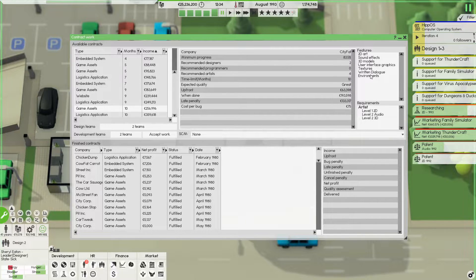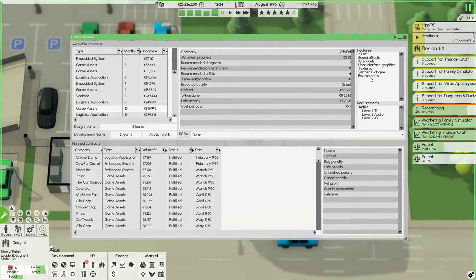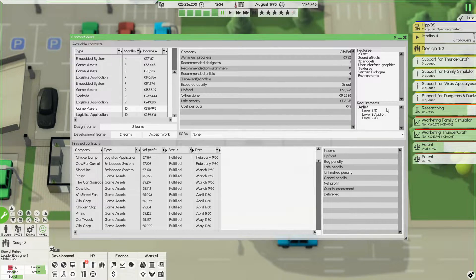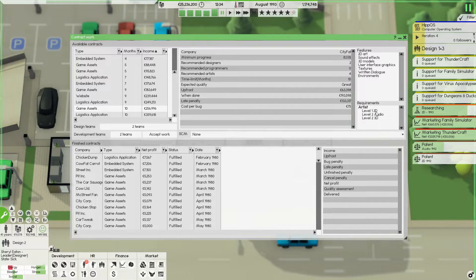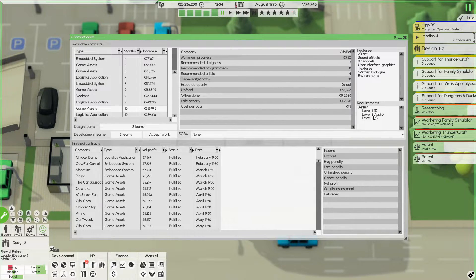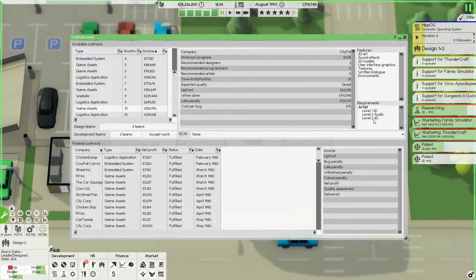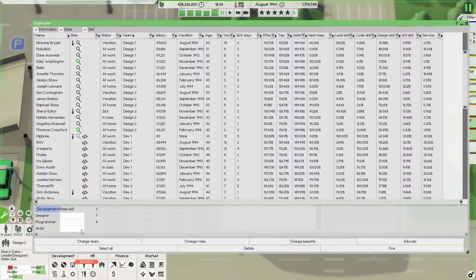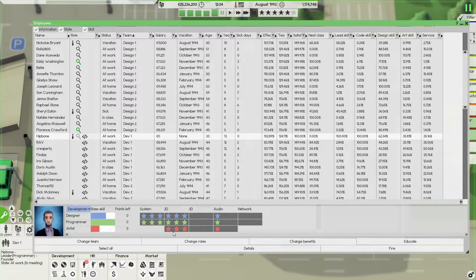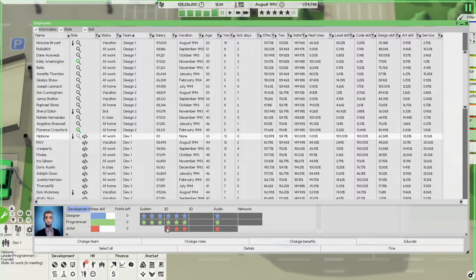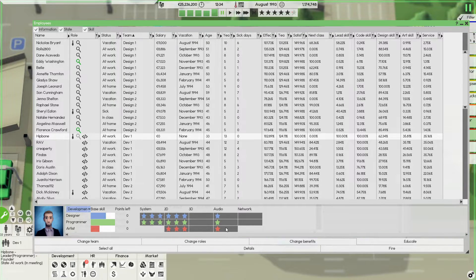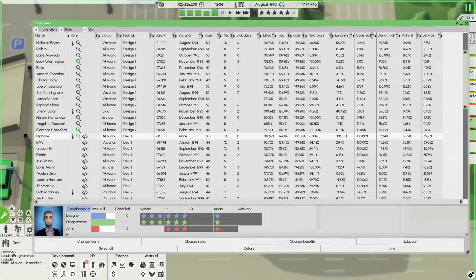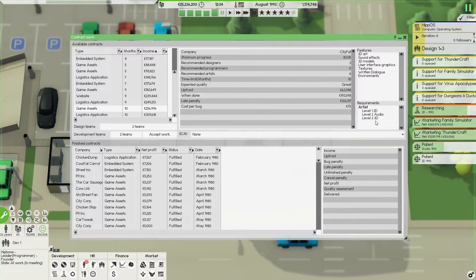It has a lot of features. So what do we need? These features aren't really important. You want to know what the requirements are. So we need a level one 2D audio. So that means one star in 2D level two audio. That means two star in art, in art, 2D and level two in 3D. So if we take a look at this, let's take my character. He doesn't have what he needs, but that's okay. So we needed one star in 2D, two stars in 3D art and two stars in audio art. That's what you need.